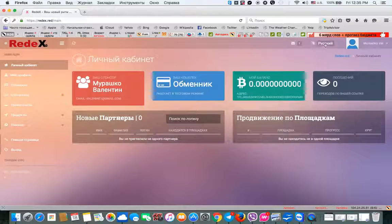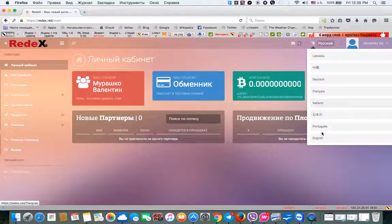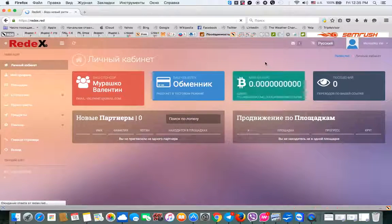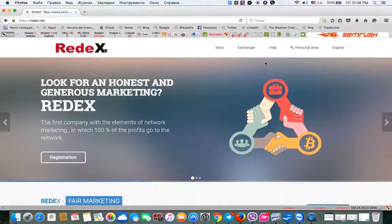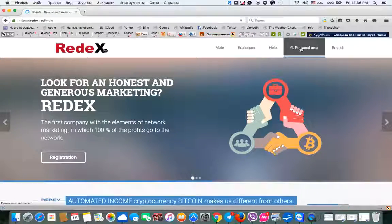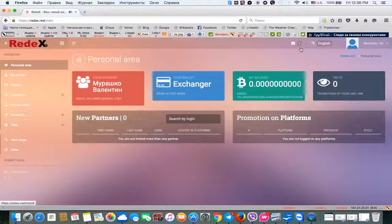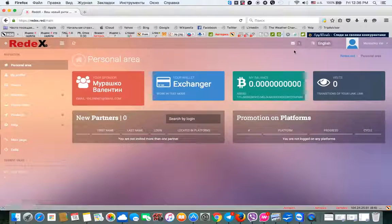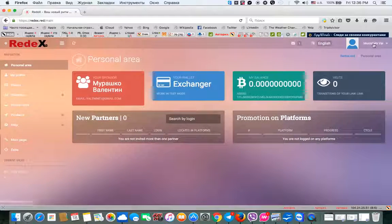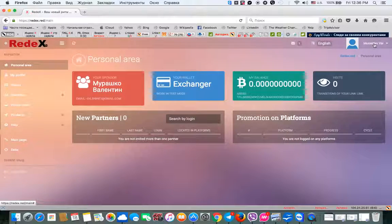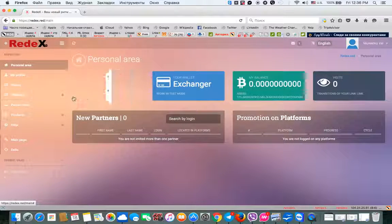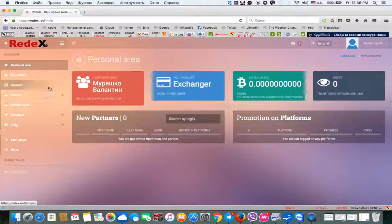Now we need again to change the language, and here's your profile. Now what we need, what you will need to do.